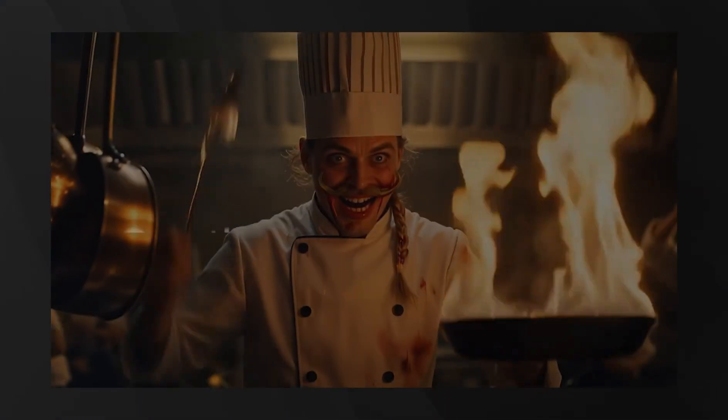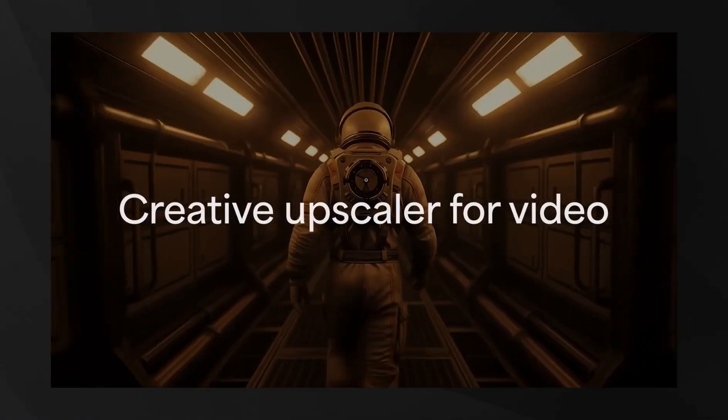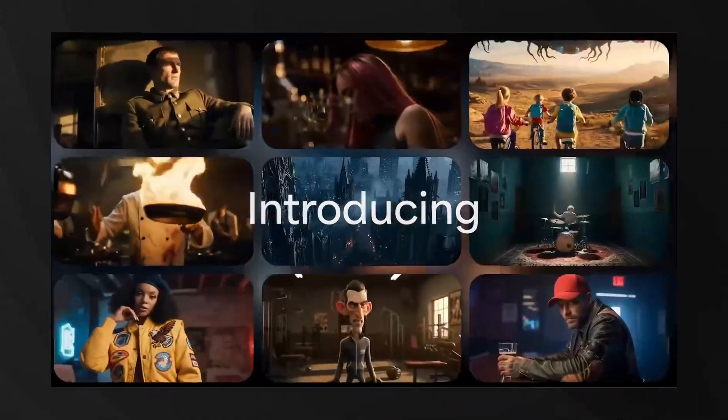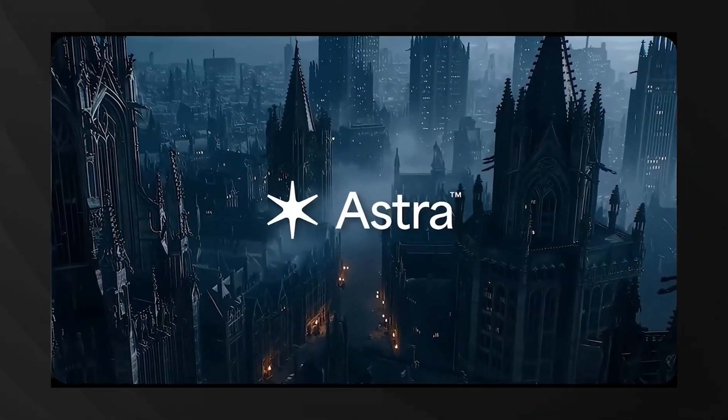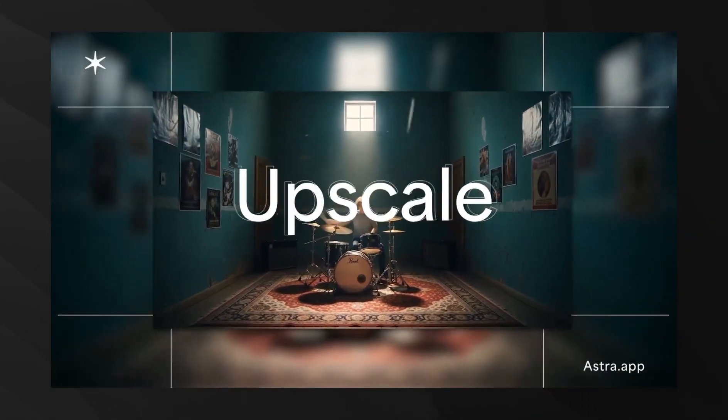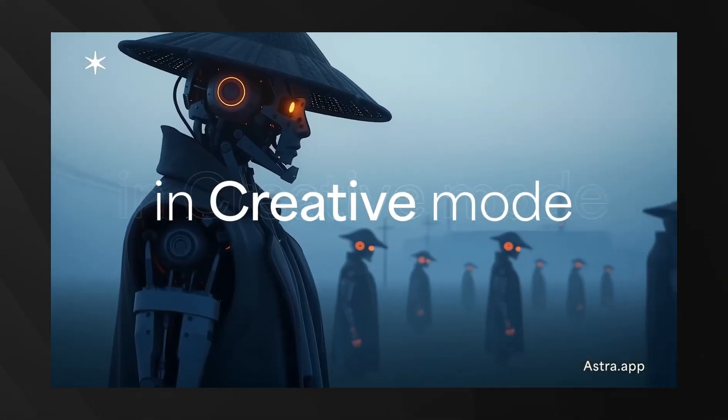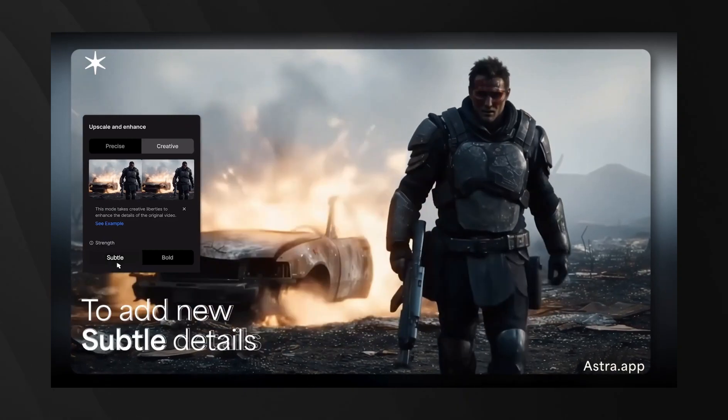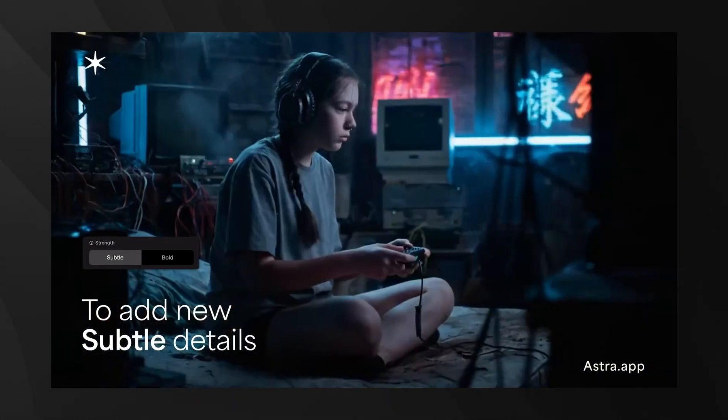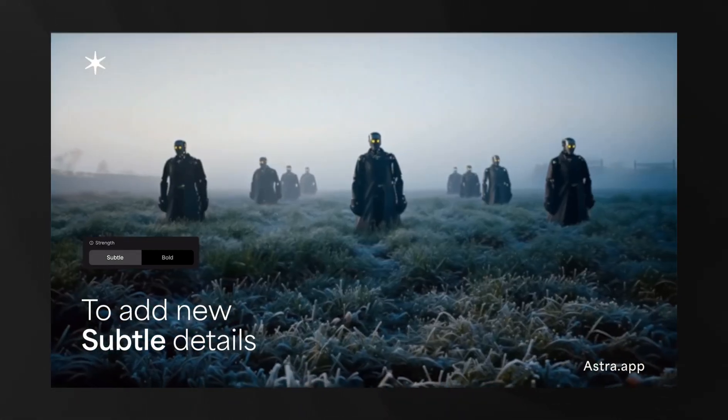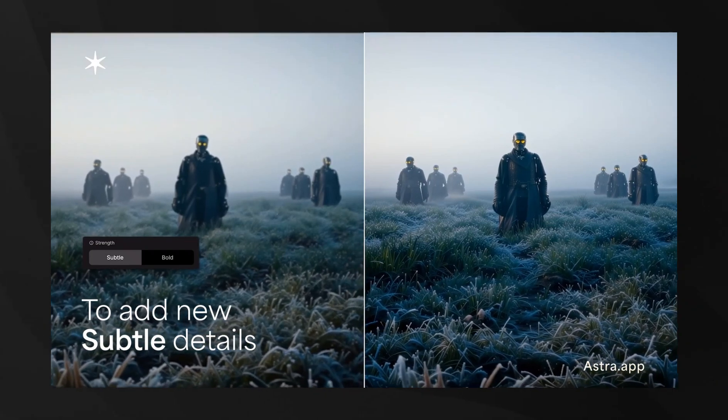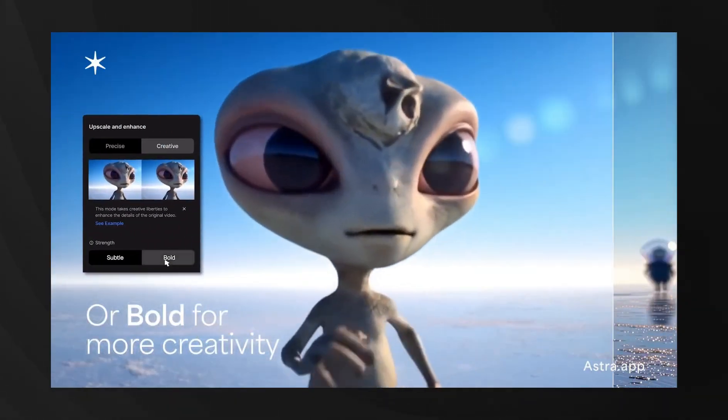And finally, Topaz Labs just announced Astra, which they're calling the first-ever creative upscaler specifically designed for video. This isn't just another upscaler. It's built specifically for AI-generated videos, upscaling them to crisp 4K resolution while enhancing quality and fine details using their starlight technology.